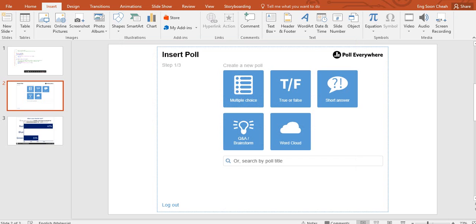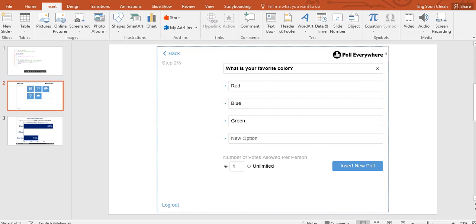Then let's start with one or more questions. Multiple choice. What is your favorite color? Is it unlimited for a number of words per person? Then we insert a new poll.